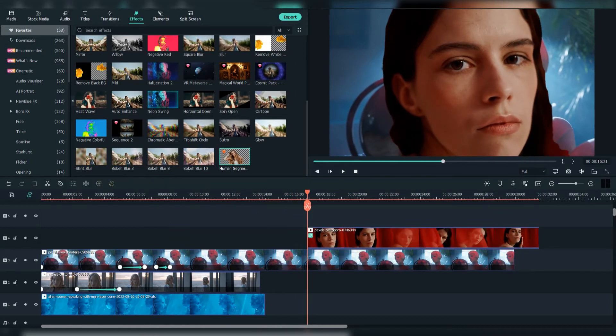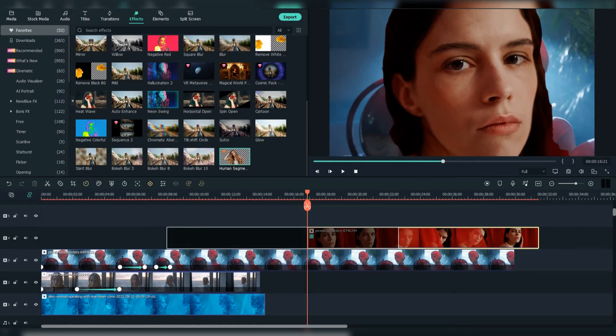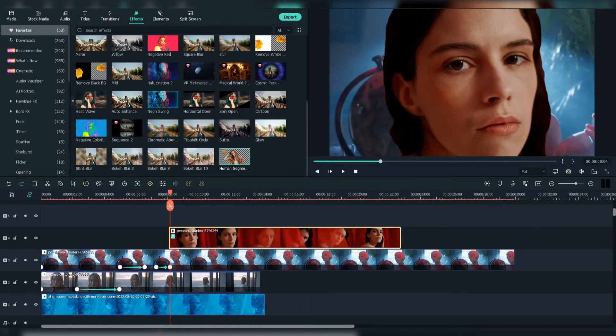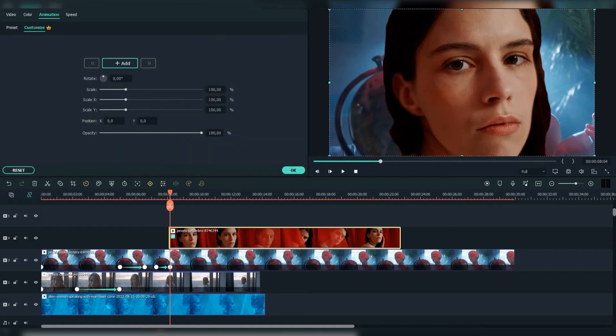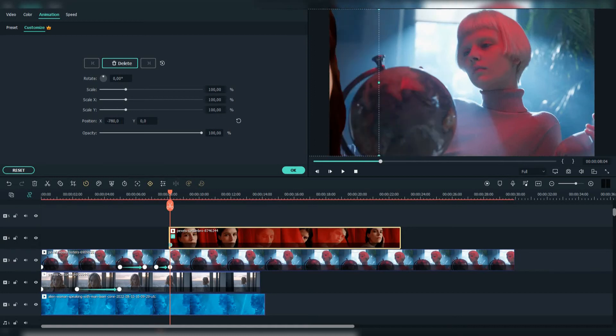Crop the other part. Add a keyframe to it. Adjust the position to around minus 800 and the opacity to zero.